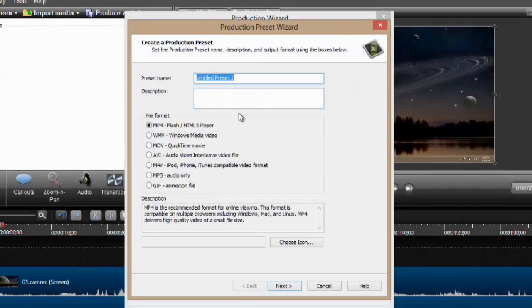We're going to call this Test Convert. We're going to save it as a .mov. Make sure that you have QuickTime installed — it's going to need QuickTime in order to save it as a QuickTime file.